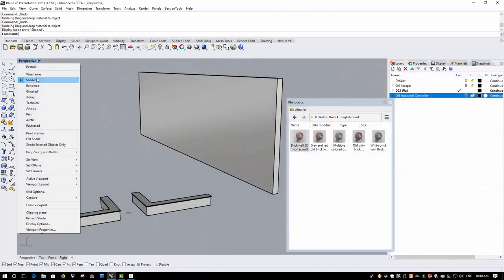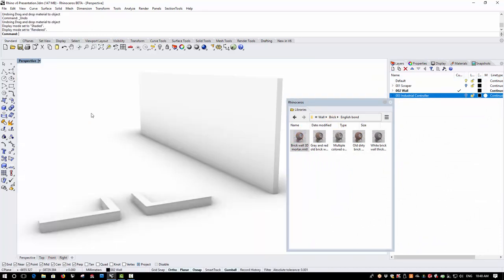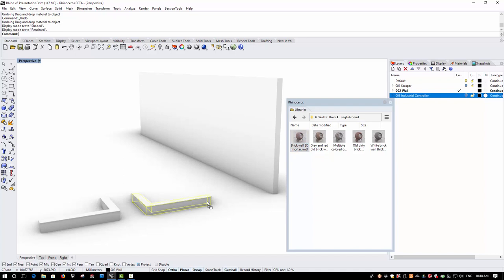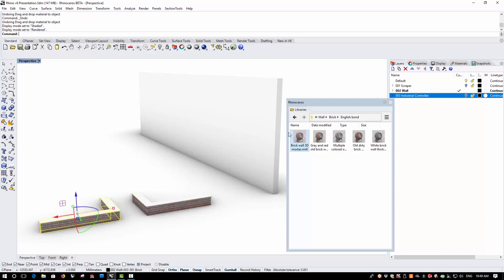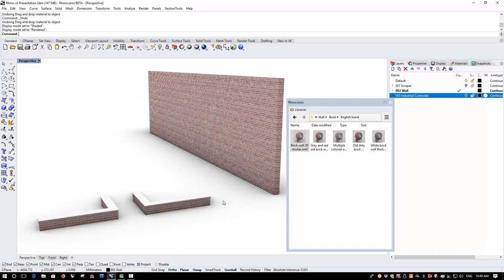Material texture mapping and scaling is now much smarter in Rhino version 6 with pre-configured real size textures. Here I have a couple of walls that are 3 meters and 20 meters long respectively and if I drag a brick texture onto these walls, you'll see that not only does the texture map correctly and orient correctly, but also that on the objects that are of a different size that the brick size remains constant.